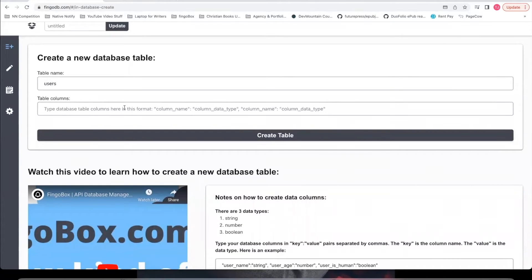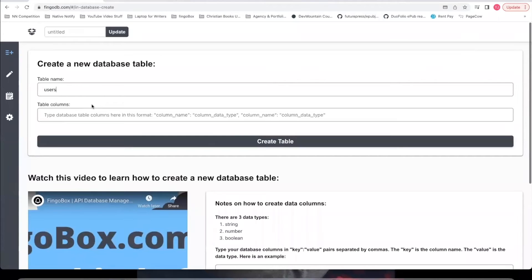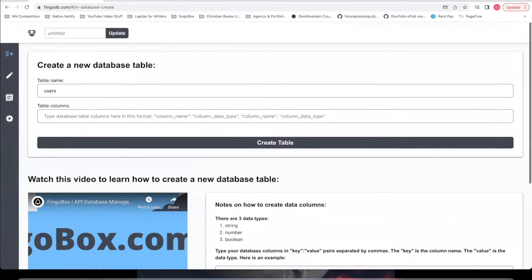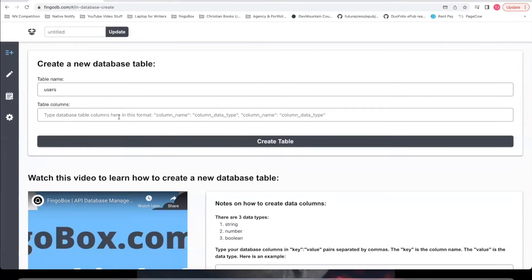And this next part is what makes FingoDB sort of like TypeScript, and it's what really separates FingoDB from MongoDB. Remember, with MongoDB, they have what are called collections, and you can post any data you want into it without error. With FingoDB, your database tables have what are called columns. You have to create your columns ahead of time before you're allowed to post data to your FingoDB database.